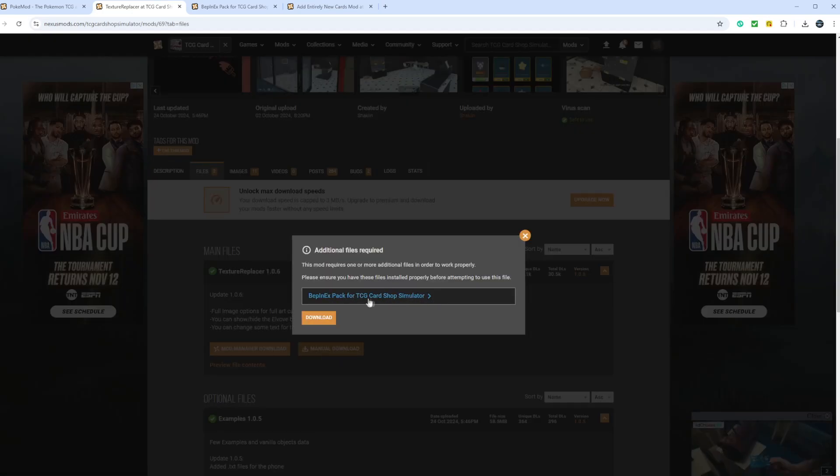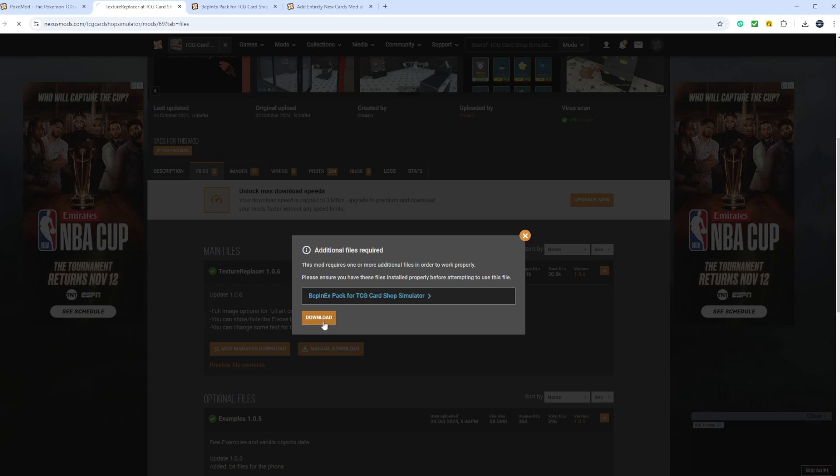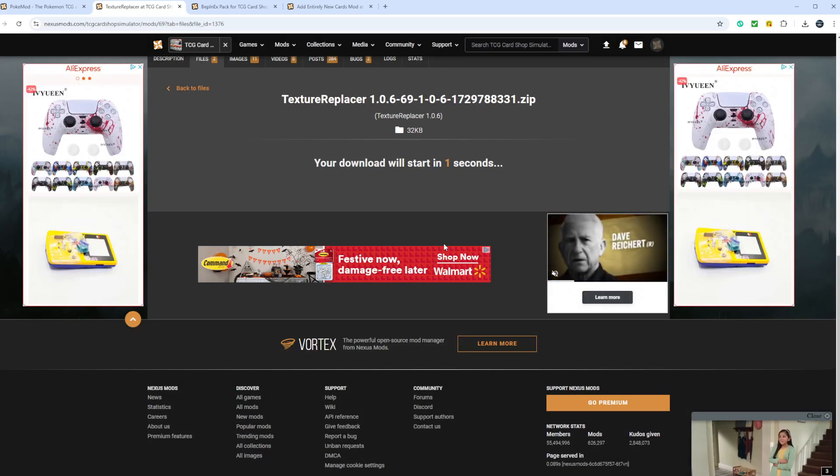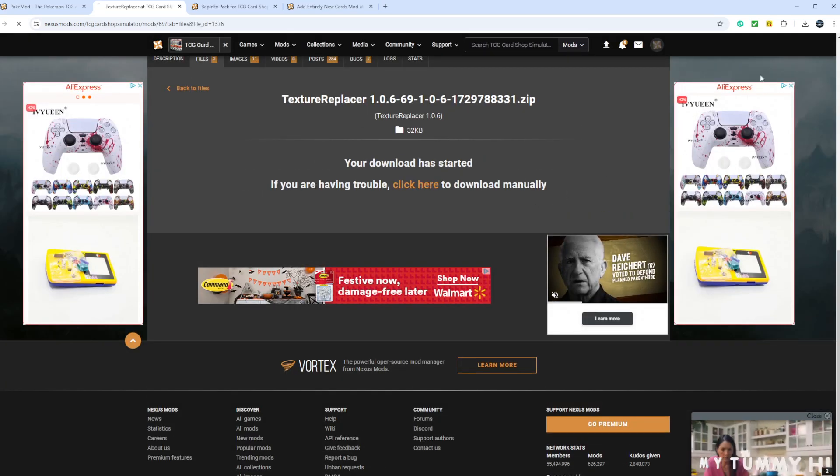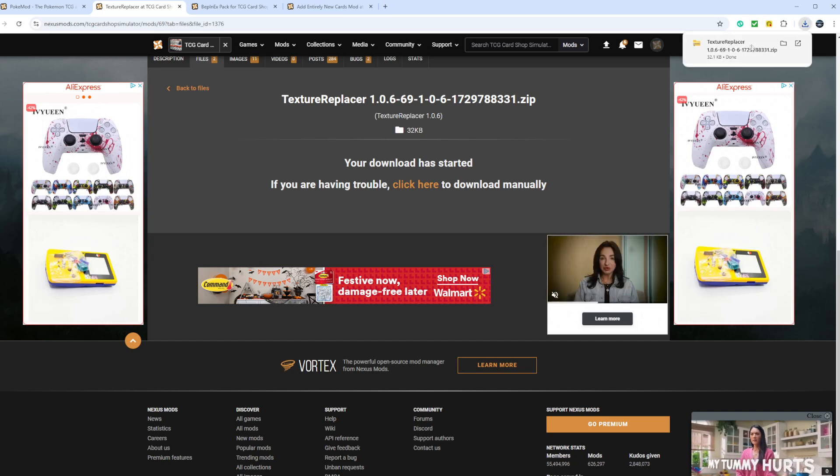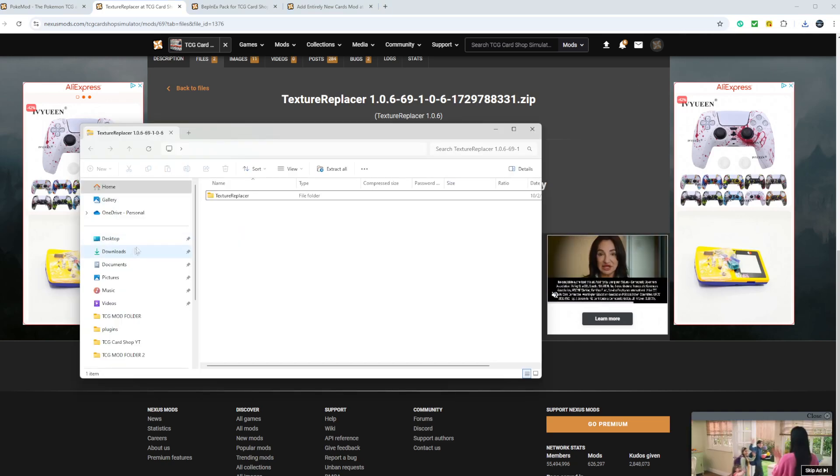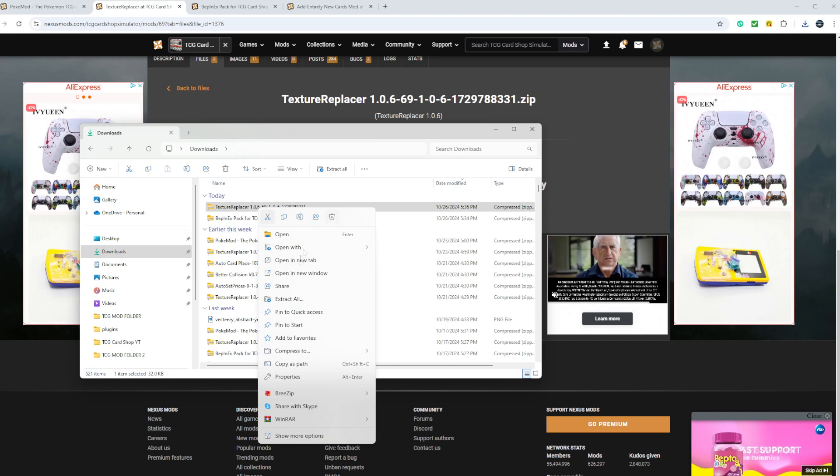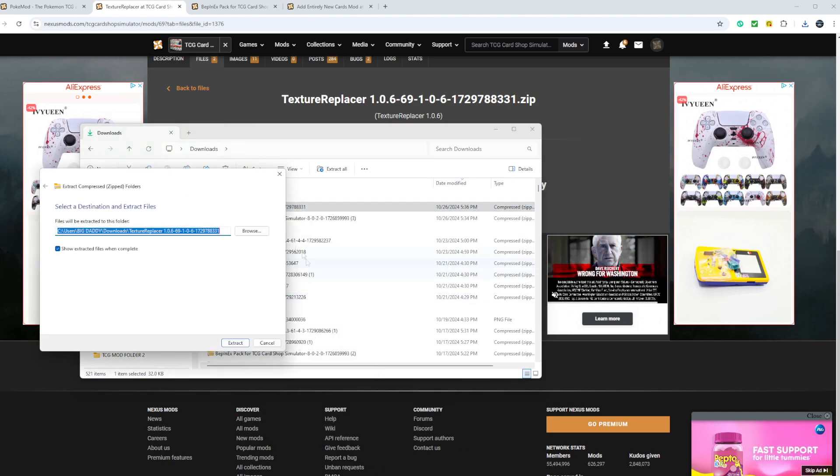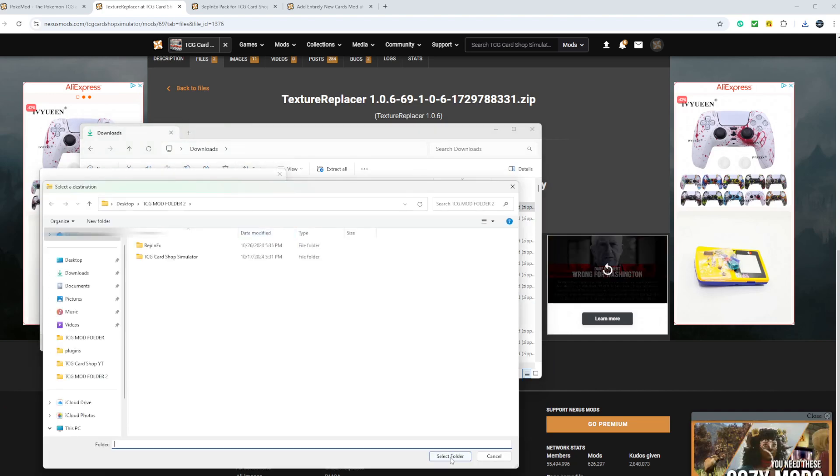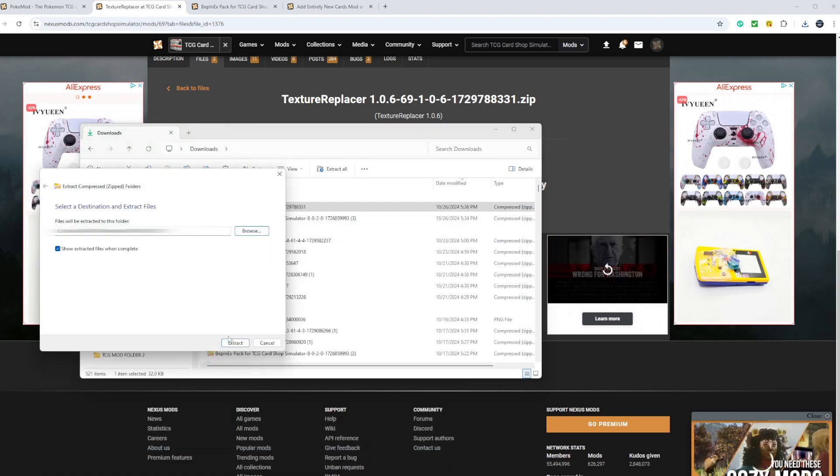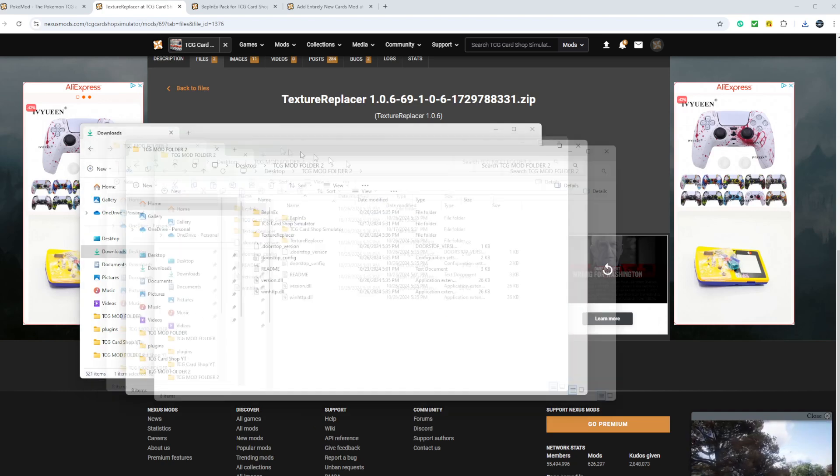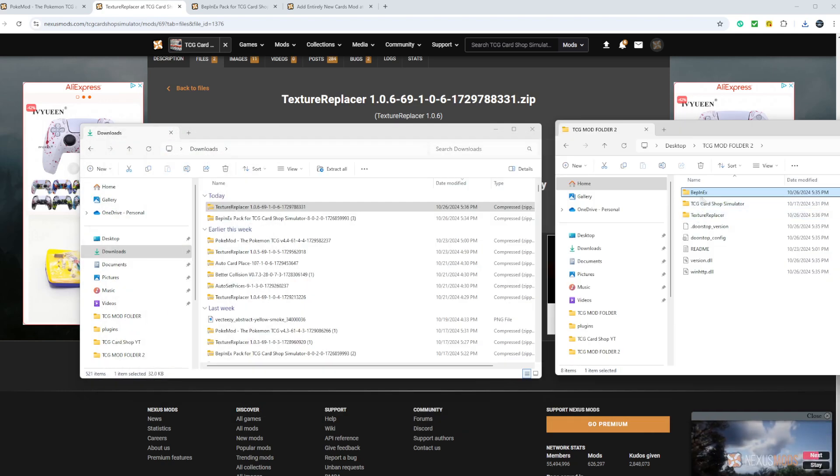We already have this installed now that we copied it over to our Steam file. You'll go to download, slow download. Once this is done, you will repeat the process. You'll open this up, go to your downloads, extract the files into your mod folder. Extract. It'll pop up. It'll be in the main file right here.